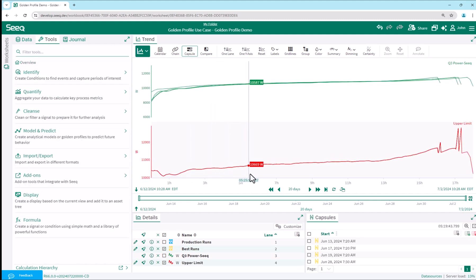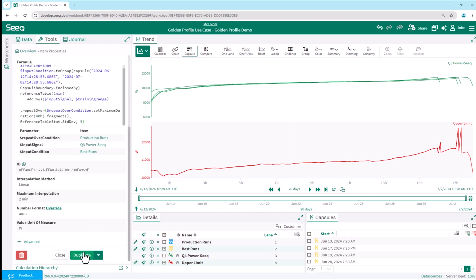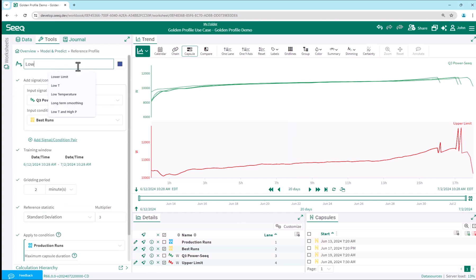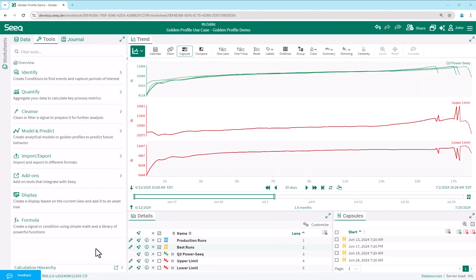This produces our new upper limit signal based on the data from only the best runs. We now duplicate and edit the upper limit signal to generate the lower limit signal, only needing to change the signal name and the standard deviation multiplier to minus three.